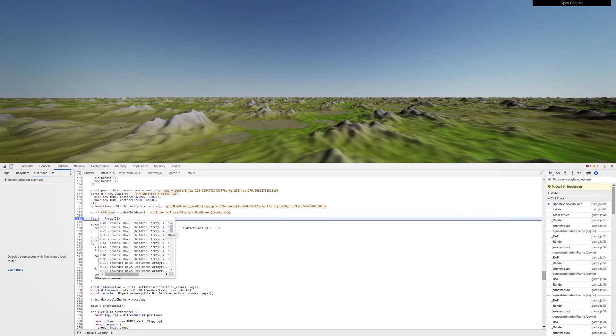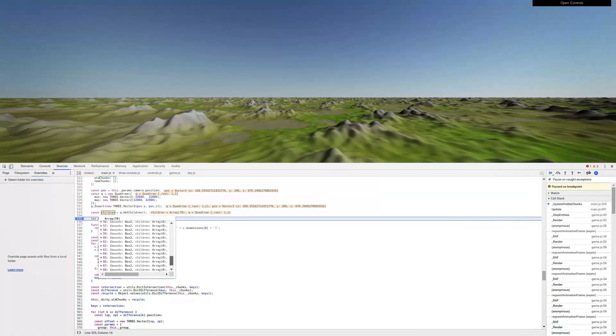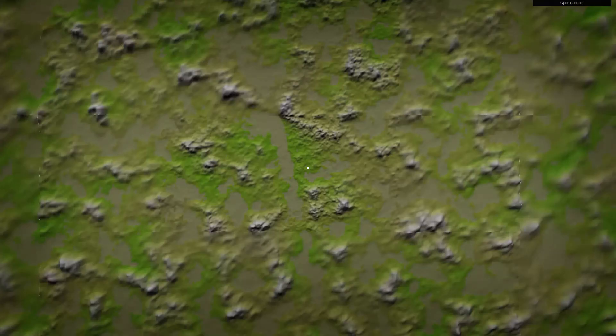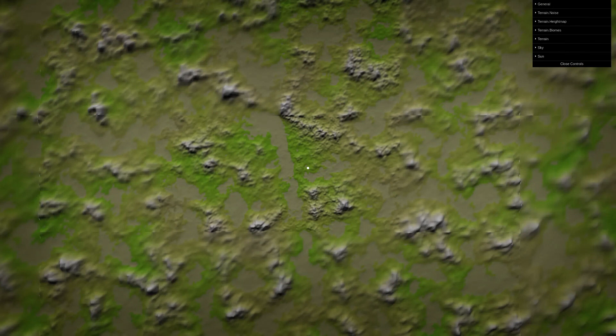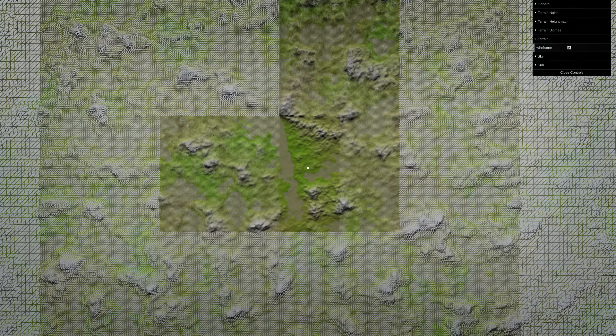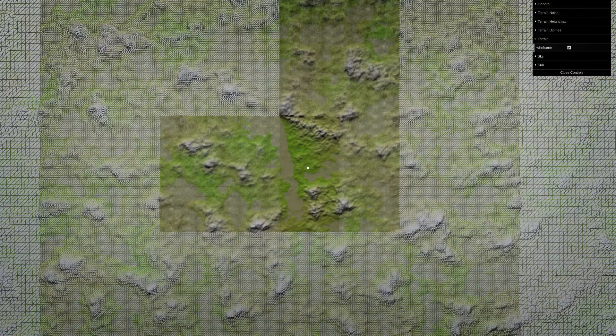That means that there's only 70 chunks of terrain that we needed to generate for this entire scene. Again, looking at this from way above, in wireframe mode, we can see that there's a lot of resolution closer to the camera, but it falls off quickly.